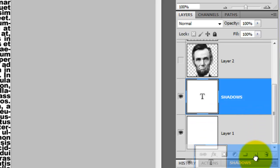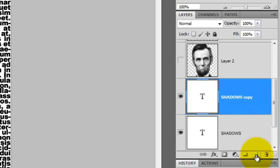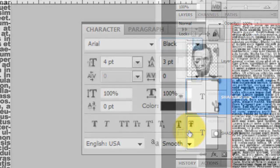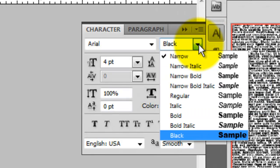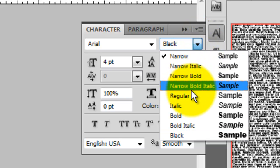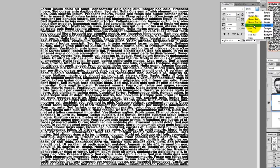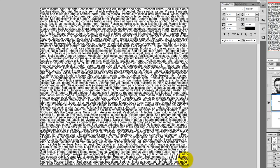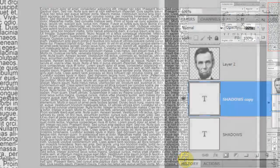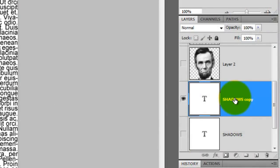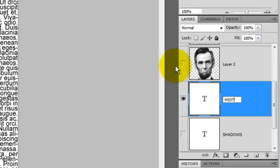We'll make a copy of it, so we'll drag it to the New Layer icon. Then, we'll hide the bottom text block by pressing on the eyeball. We're going to choose our text for the midtones now. Because midtones are lighter than Shadows, we'll choose Arial Regular, since it's a lighter weight than Arial Black. We'll rename our midtone text block, Midtone.